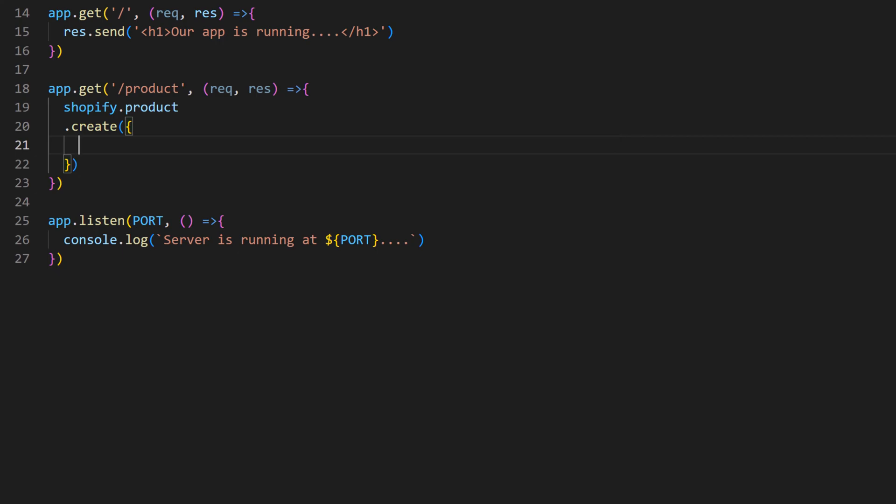First of all I will add the title of the product. Title: surfboard test product.